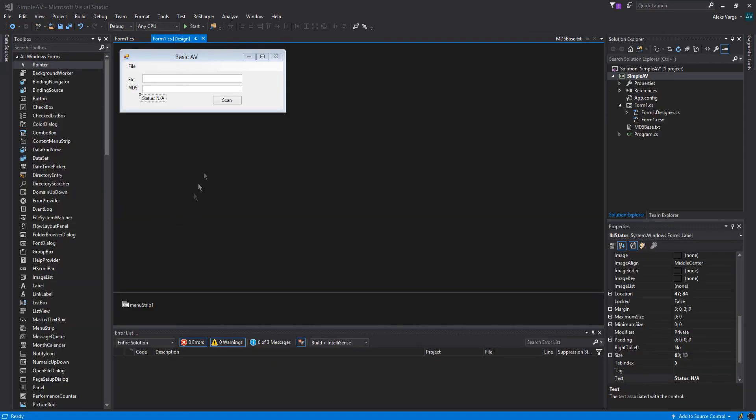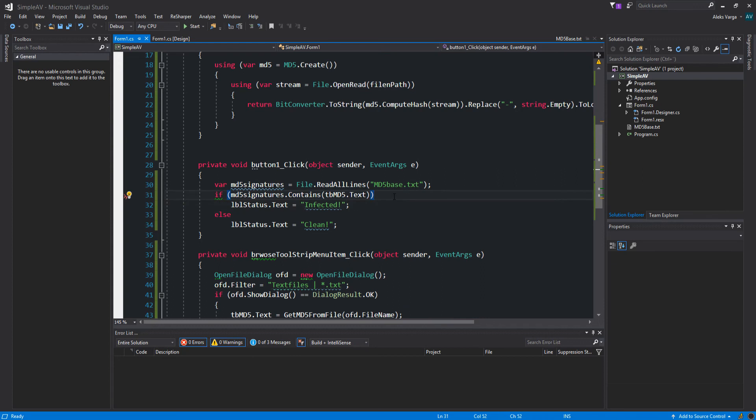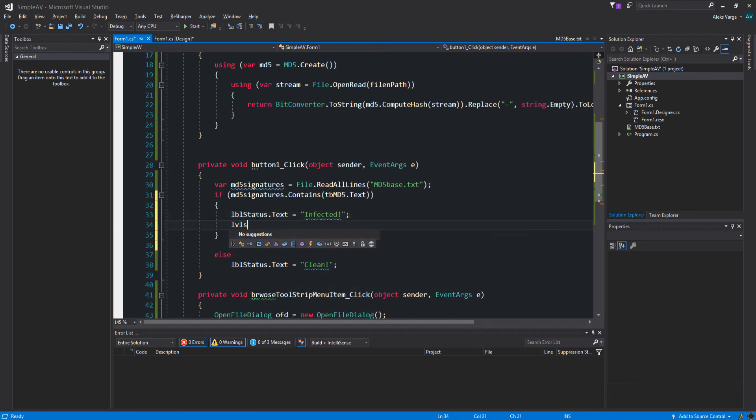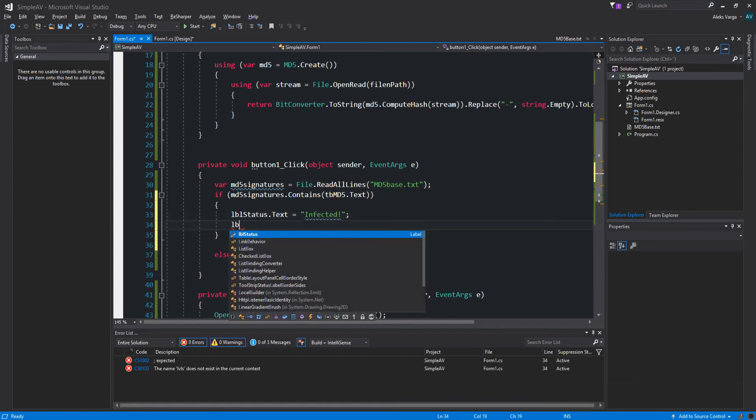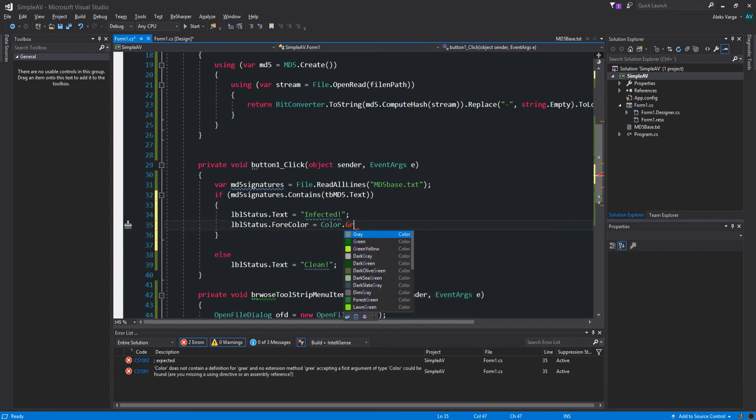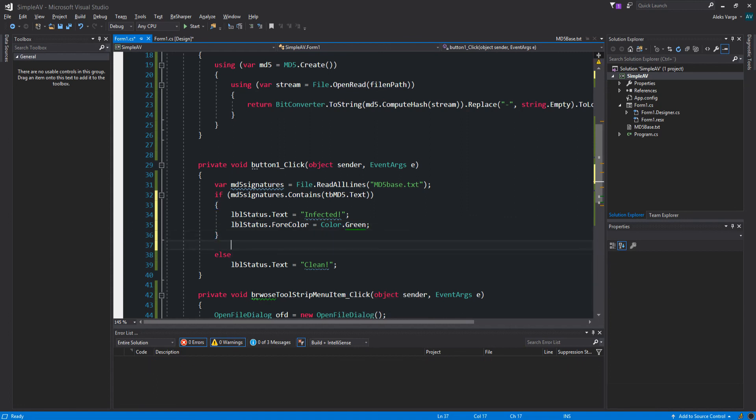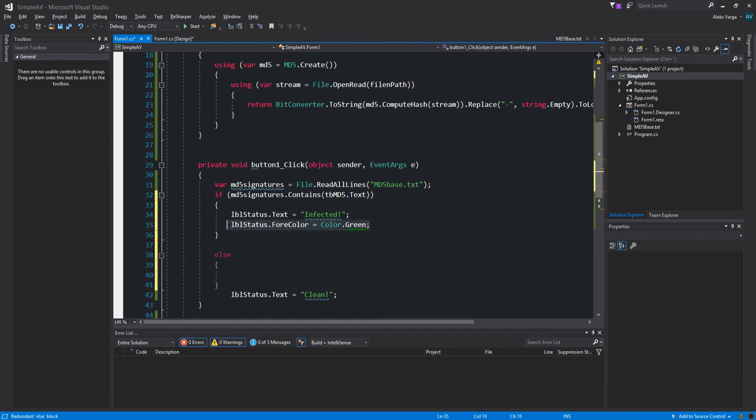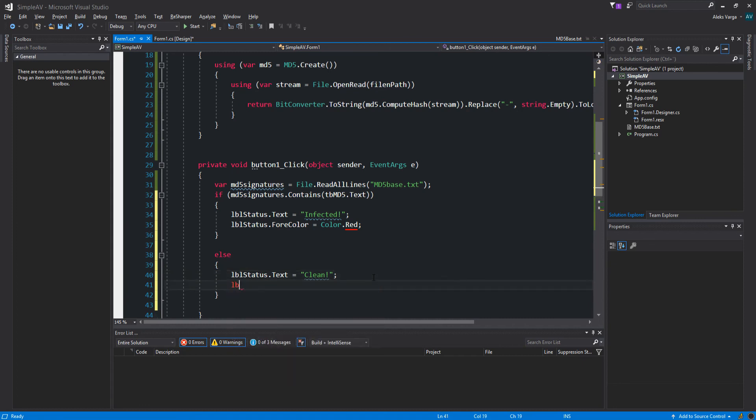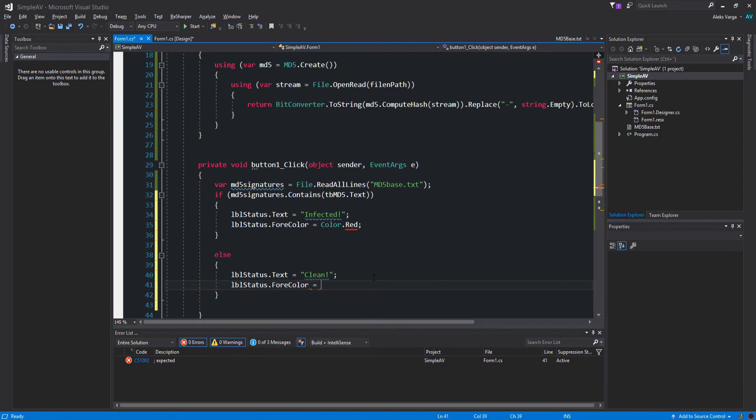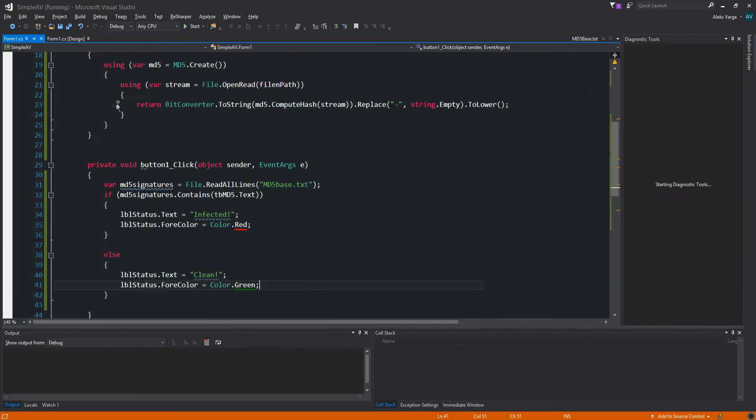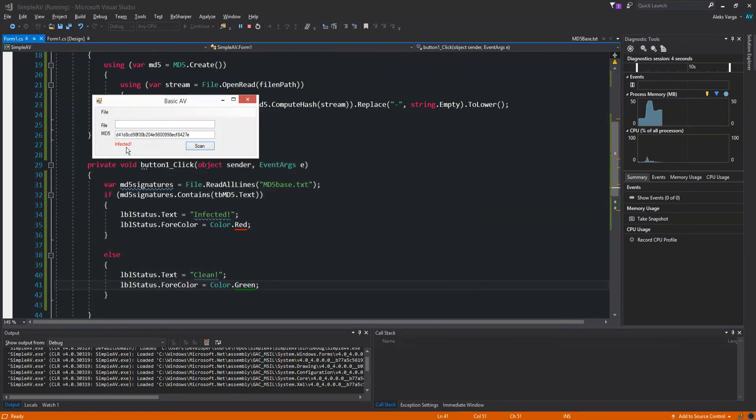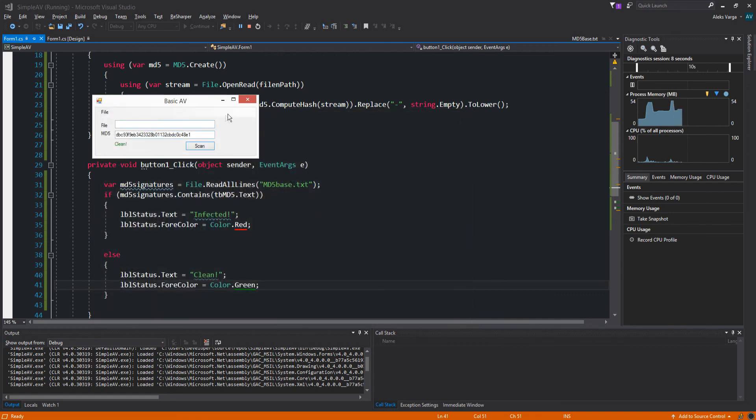I almost forgot to record this part as well. So let's say if it's infected then we also want to set the text color to red. We're going to put this in a code block. Label status fore color equals color red. Now we're going to do the same thing here but for clean, label status fore color equals color green. Now let's try this out again. Let's file browse. Scan. Text clean, perfect.